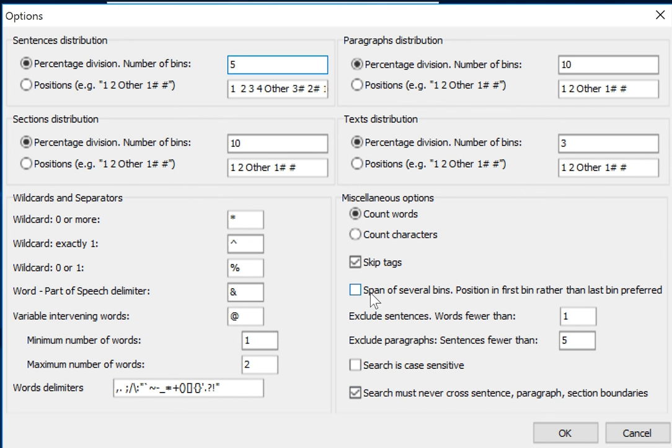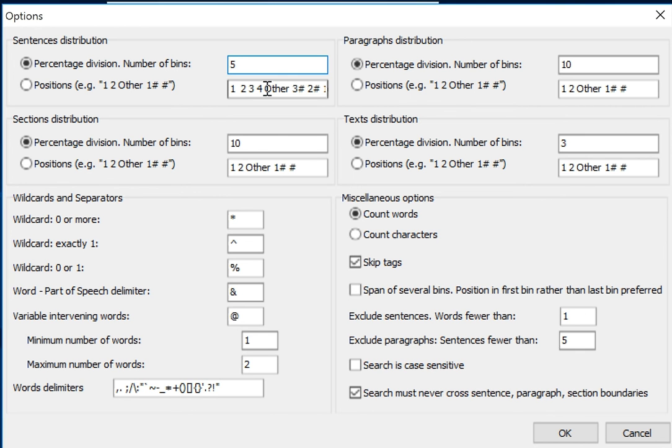And this one's the span. So if you're searching for something like 'in terms of,' that's kind of only looking at the raw positions here. It's covering three positions, so do you want to count it as occurring in the first position or in the third position?